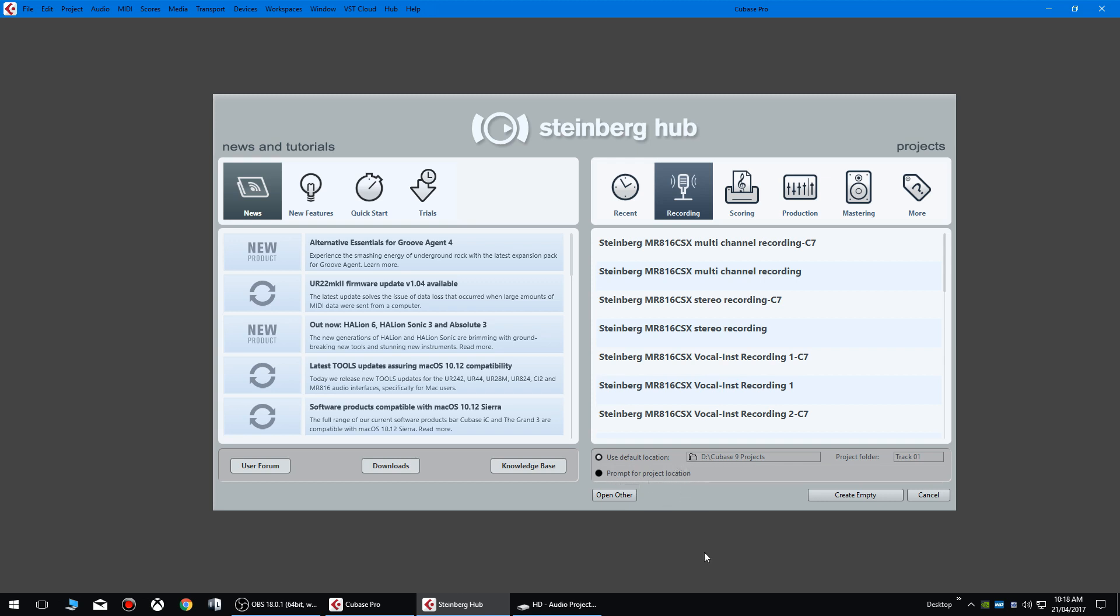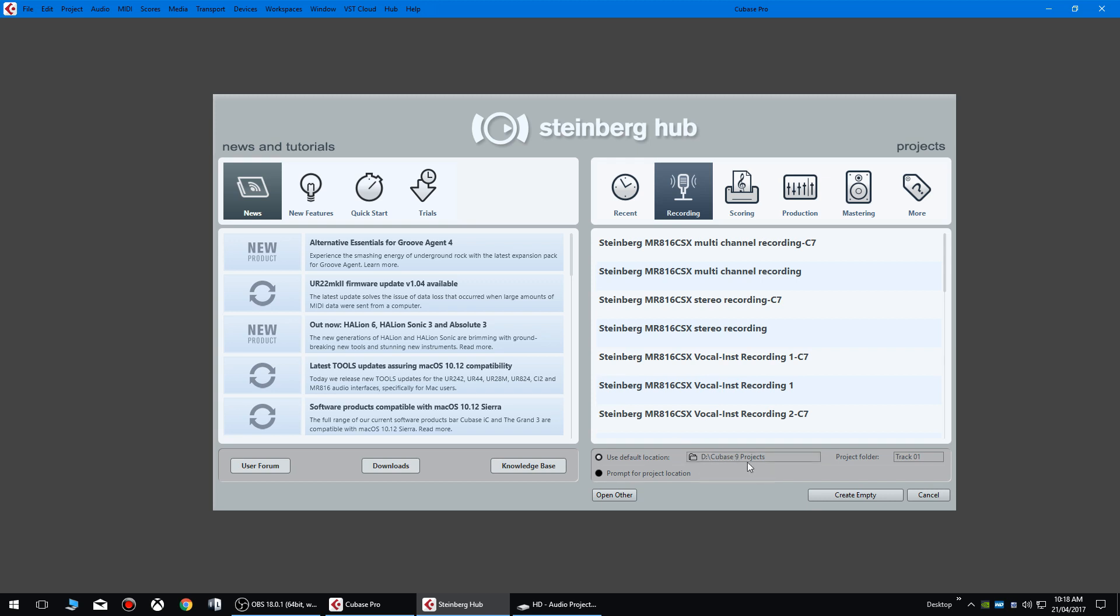Both of these pretty much do the same thing. The only difference is use default location allows you to select a folder quickly and it'll automatically create track folders inside your root folder. By default it normally sets this to your C drive, so you'll have like C users and a couple of dots and then Cubase project files.